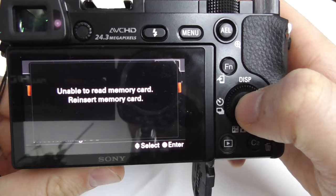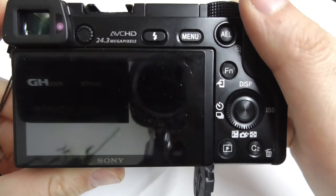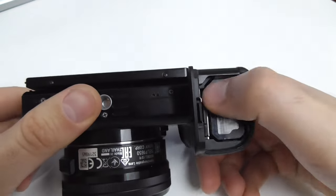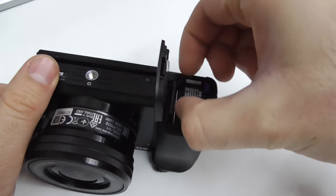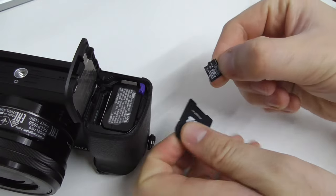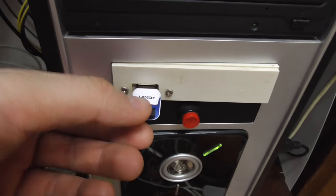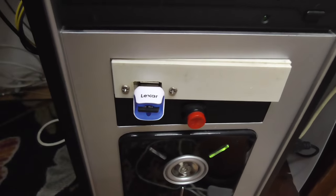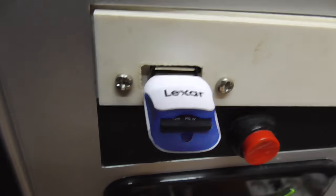Formatting is not available because it's not able to read the card. So let's remove the card and insert it into a computer in a card reader.